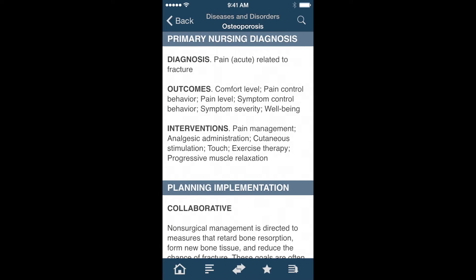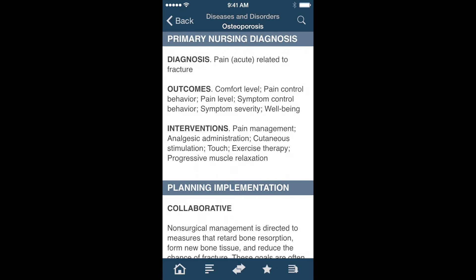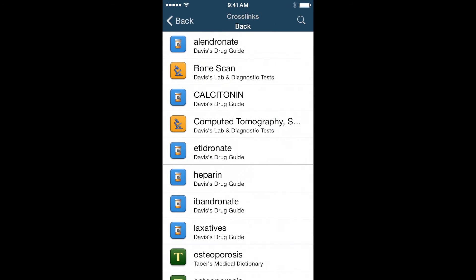As an example, if I'm looking at the Diseases and Disorders entry for the bone disease osteoporosis, I can simply tap the Crosslinks icon to reveal a list of topics related to osteoporosis in other resources found in the app.